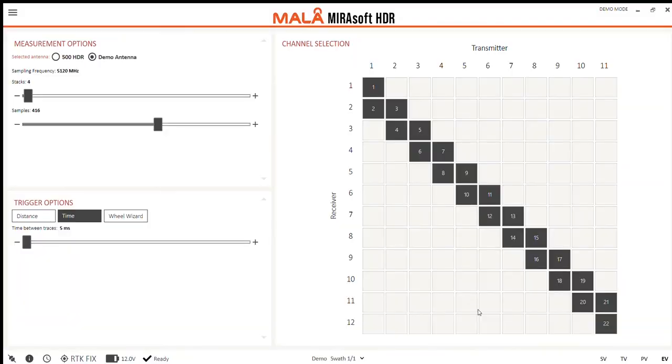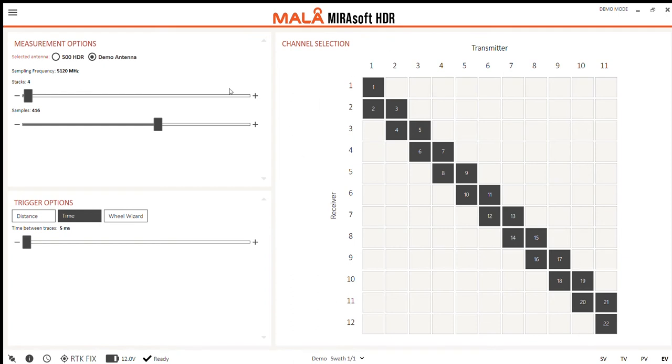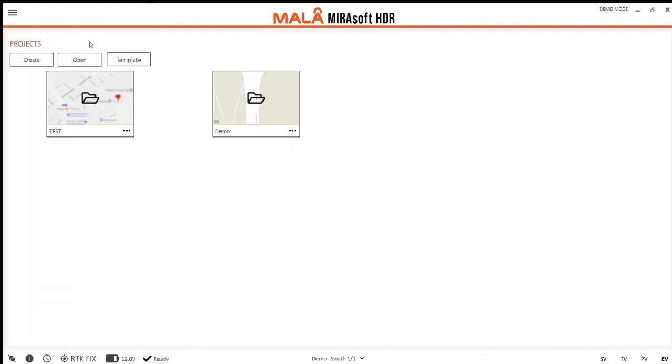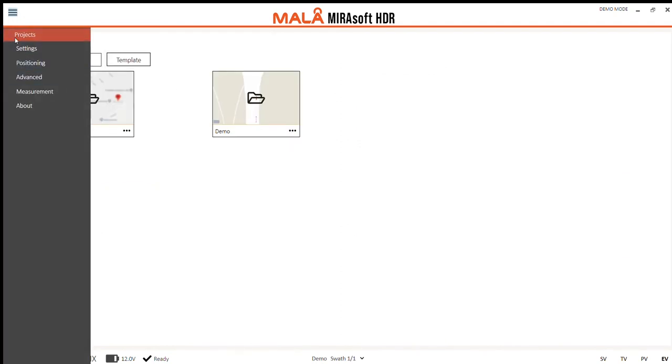When a new project is created I am brought right into the measurement settings. This is the place where we can affect the trace, trigger and antenna array. Now if we want to go back to the projects menu at any time, it can be found here in the main menu at the top left.